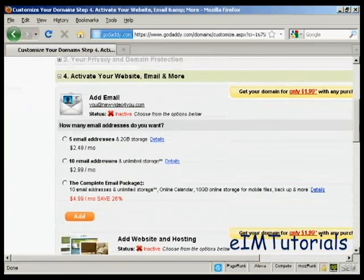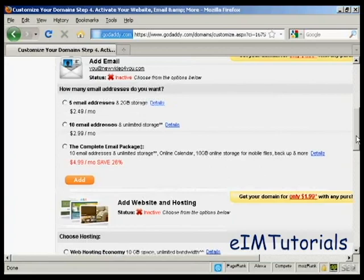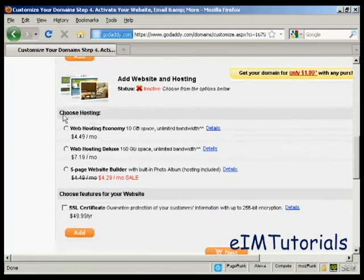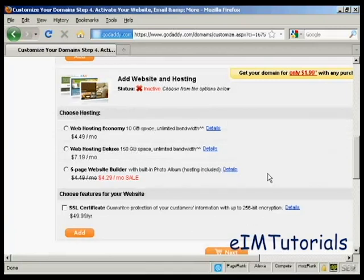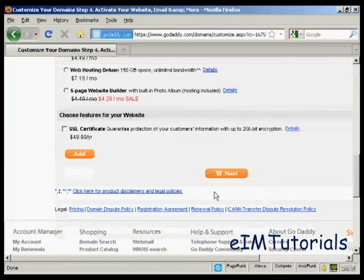You can also add email addresses. This is if you're not going to have a hosting company - you can actually use this just for email if you want. I don't want that. You can also host it here at GoDaddy if you would like to do that as well. I'm not going to do that, so what I'm now going to do is go to the checkout. Click on Next.